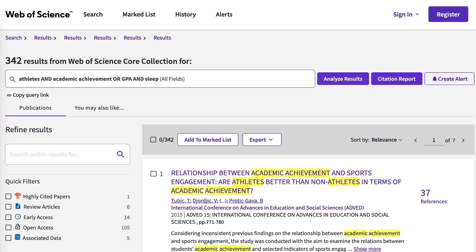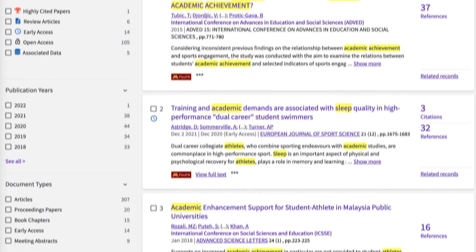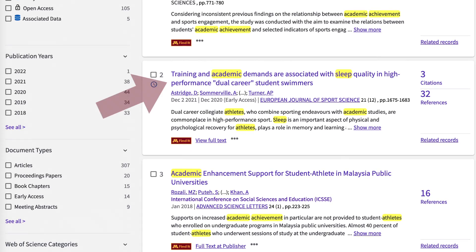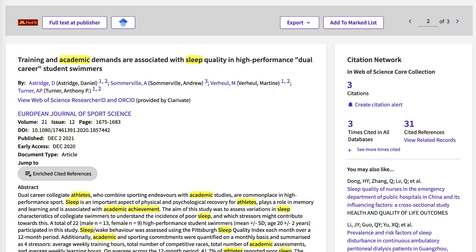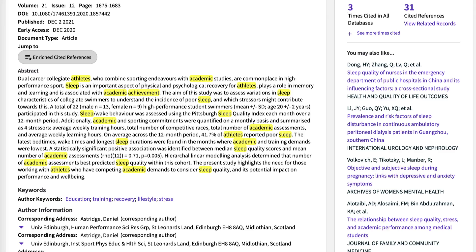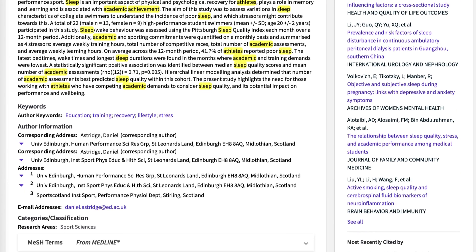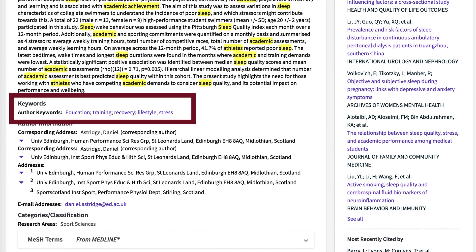You can always change around keywords and add some additional words based on what you're finding. As you scroll through your results, choose one that looks interesting to you. This takes you to an abstract, or summary, of what will be in the full text of that article. This screen also includes author-suggested keywords you can try.